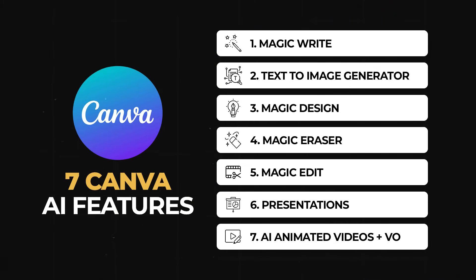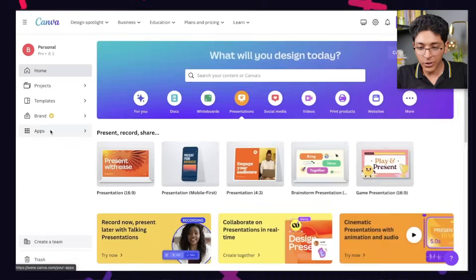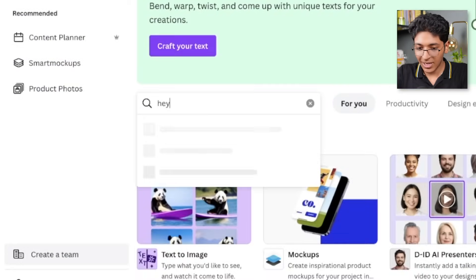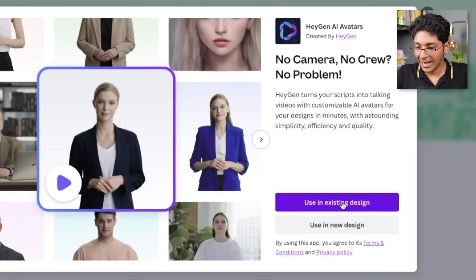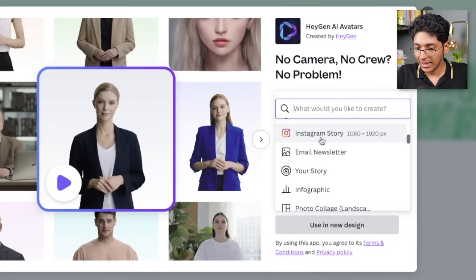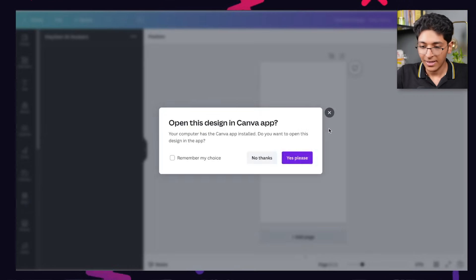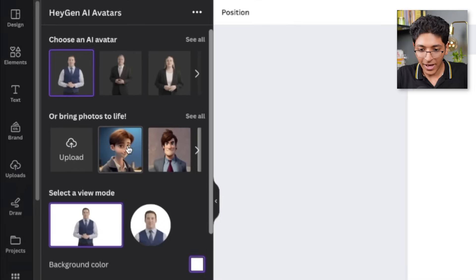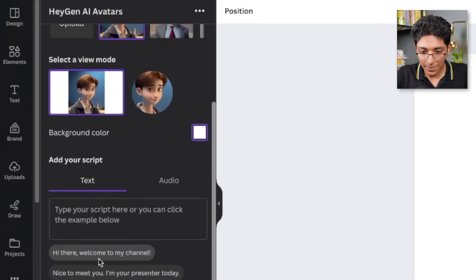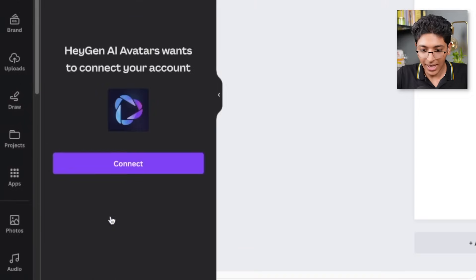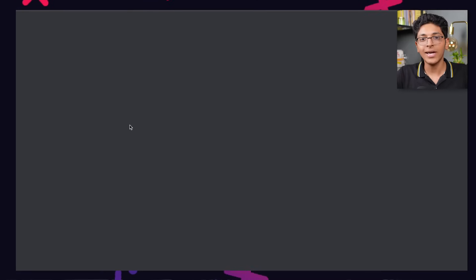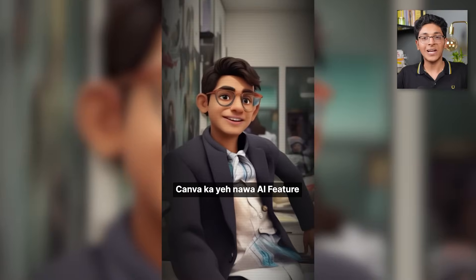Last but not least, the seventh feature: you can create AI animated videos along with voiceovers with Canva itself. Go to Apps, search Heijen, click on Heijen, and click on Use in New Design. Pick a simple Instagram story. What Heijen does is it's an app you can connect with, log into, and use for free to generate animated videos with voiceovers entirely with AI. For example, pick a person, add some script like 'Hi there, welcome to my channel,' and click on Generate AI Video.